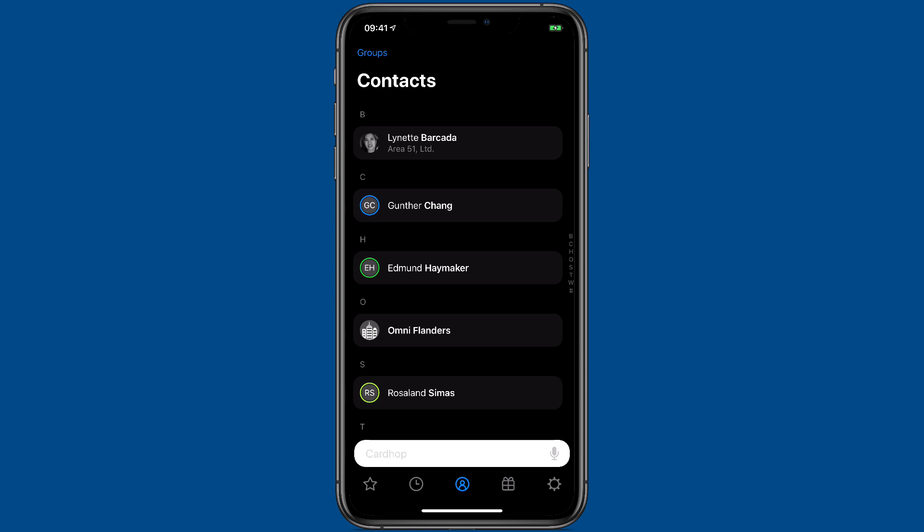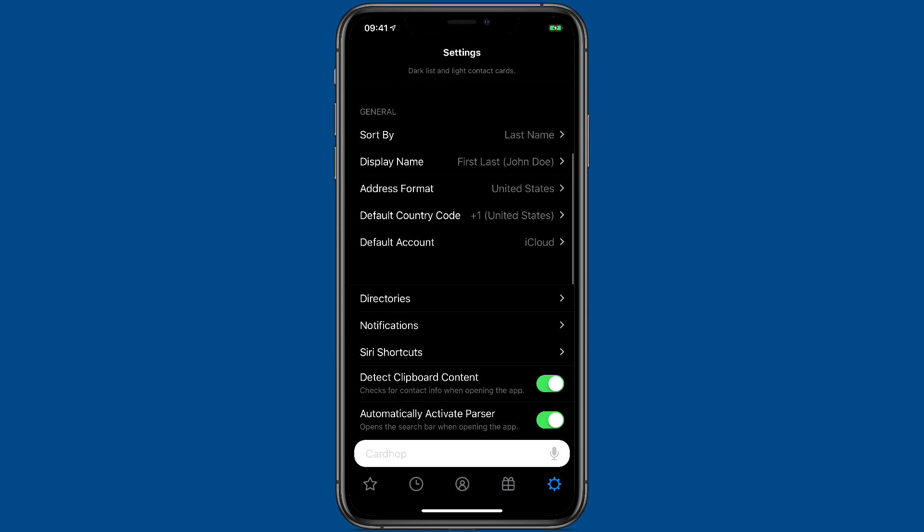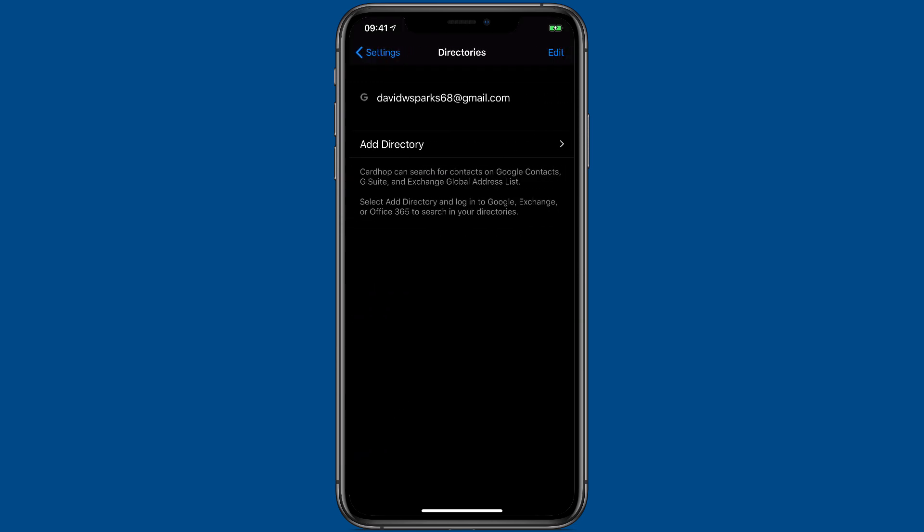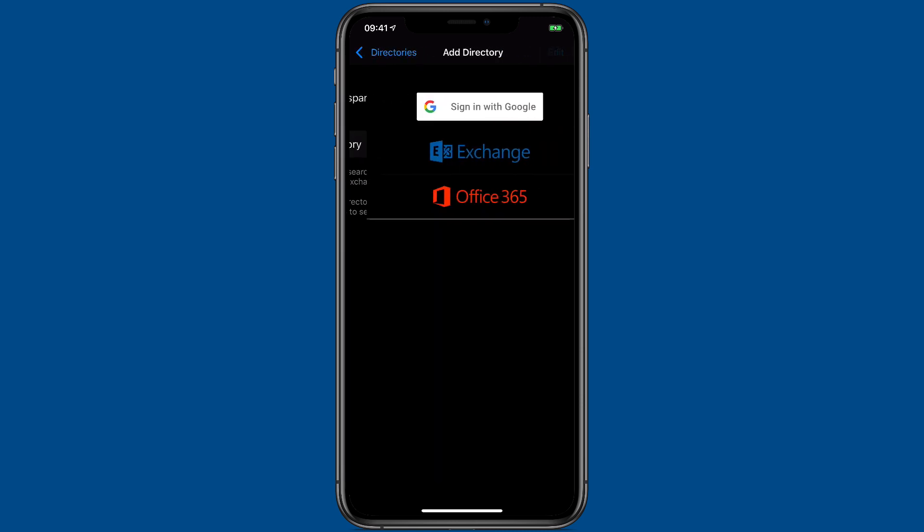CardHop also has the ability to search additional directories. You can enable that in the settings under the directories button. And here you can add accounts from Google, Exchange, or Office 365 to search in your directories. I've got Google enabled here, but if I wanted to add another one, you would just tap on the add directory button and add your directory information.